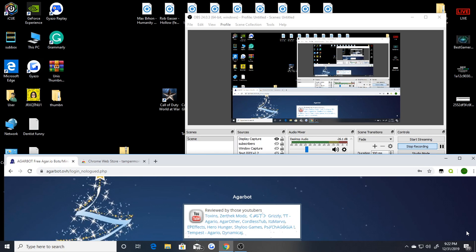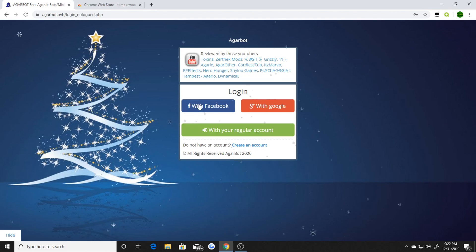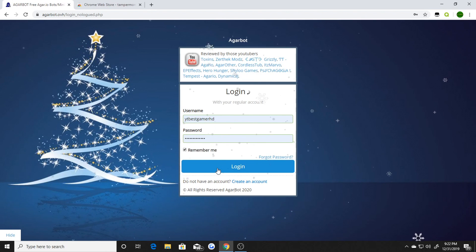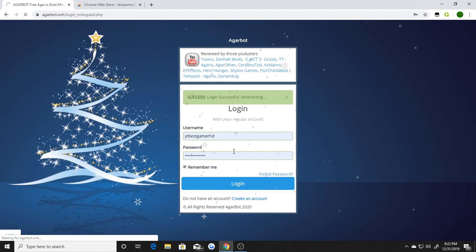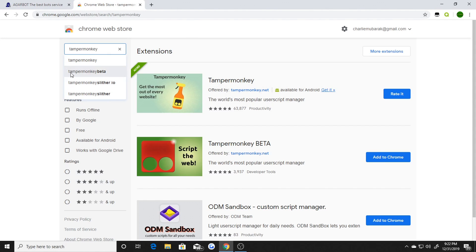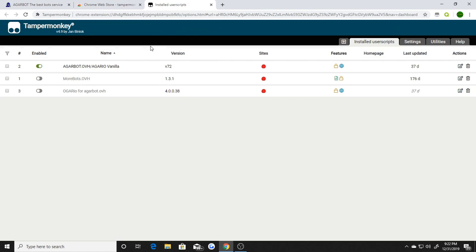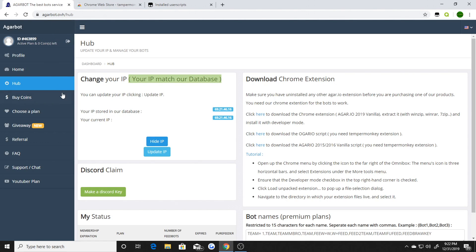I believe this is the only website still working in 2020 that you can use for Agarbot online to cheat, hack, mod, and get all the cheats. What you got to do first is go to agarbot.ovh — I'll leave the link in the description. Make your account, log in, and once you log in it will redirect you. Then you go to the Chrome Web Store and download the extension called Tampermonkey. It looks like this.